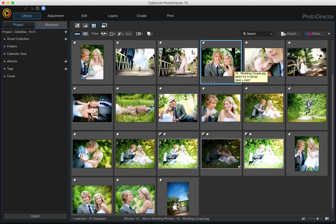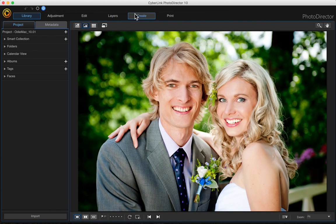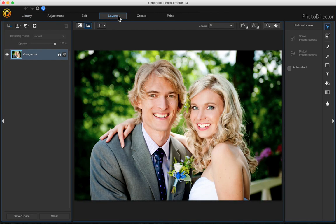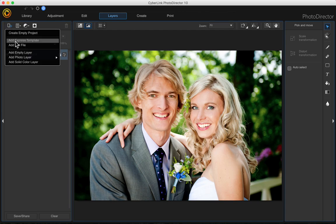So once you have the photo that you want to use, open it and click onto layers. Then come up here to the add new layer tab and click the plus sign and add a solid color layer.